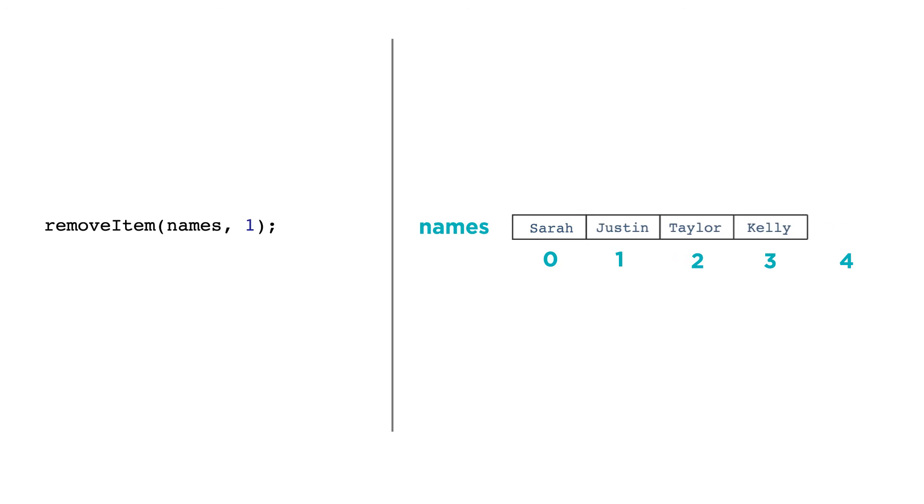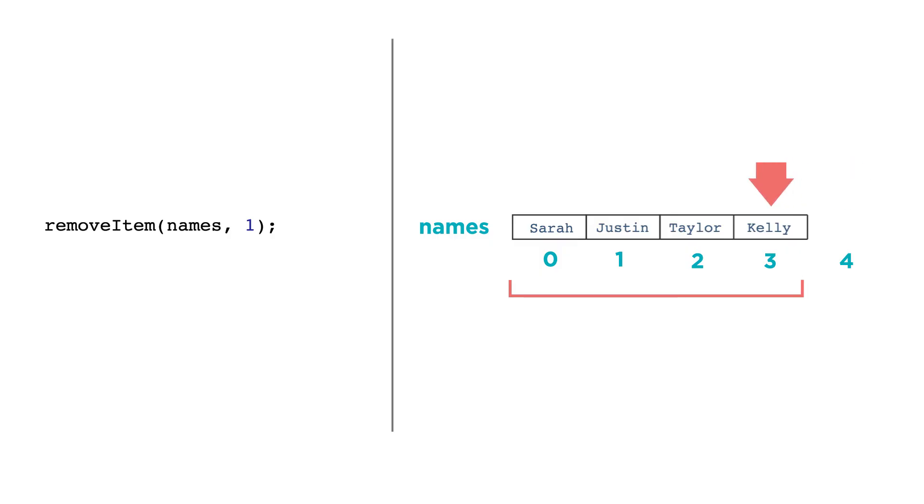Now our list has four items indexed 0 through 3. Because the list shrank, items that come after the removal point are effectively reindexed. So if we once knew that Kelly was stored at index 4, Kelly is now at index 3. This is not a problem but something to be mindful of.